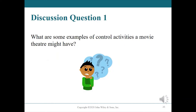Discussion question number one: What are some examples of control activities a movie theater might have? Examples include segregation of duties — ensuring the person releasing the popcorn order from the supplier doesn't record the transaction or approve its payment — and physical controls, like using an alarm system when entering the movie theater after hours.